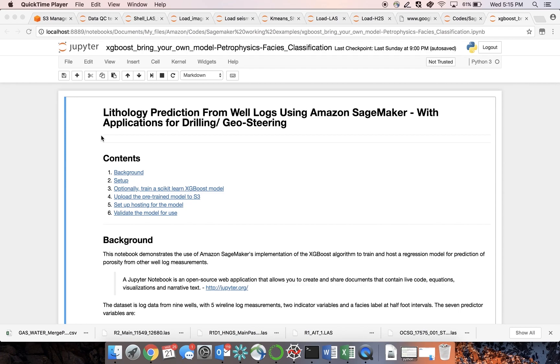Usually, this is a time-consuming manual process that requires analyzing each measurement separately. Also, core data is required for conventional rock typing and can be very expensive.